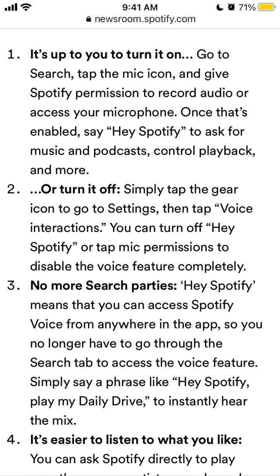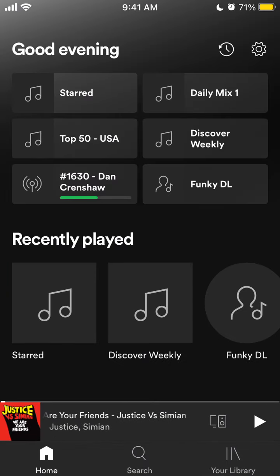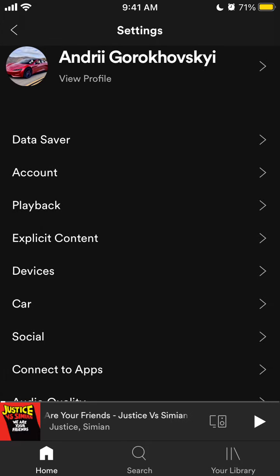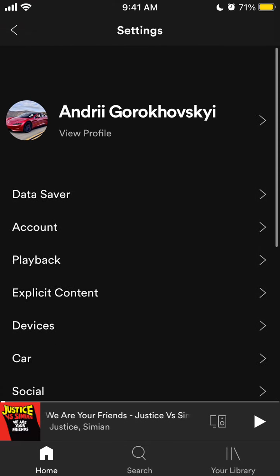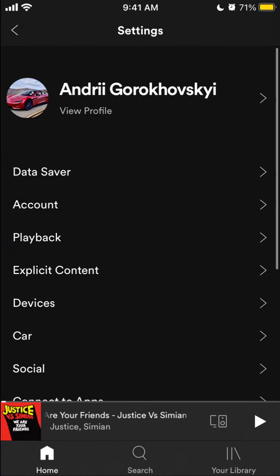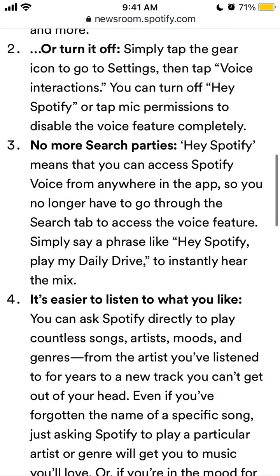To turn it off, you need to simply tap the gear icon to go to settings, then tap Voice Interactions. So you need to go here, tap on the gear icon in the top right, and then there should be a new menu called Voice Interactions. Unfortunately, it's not available yet on my app.